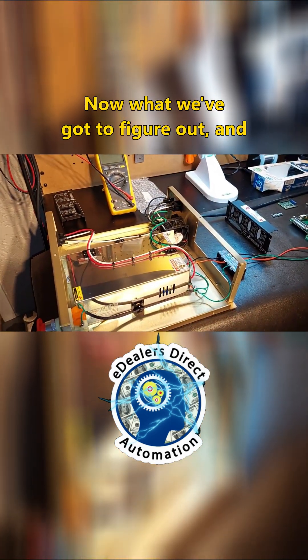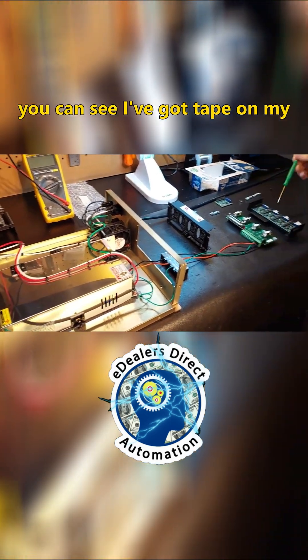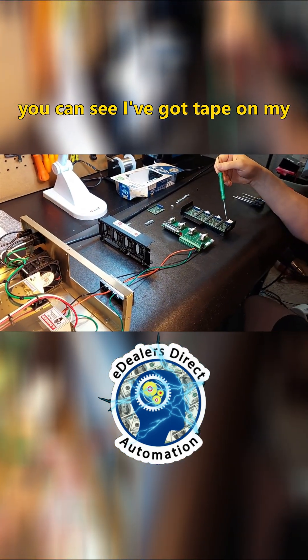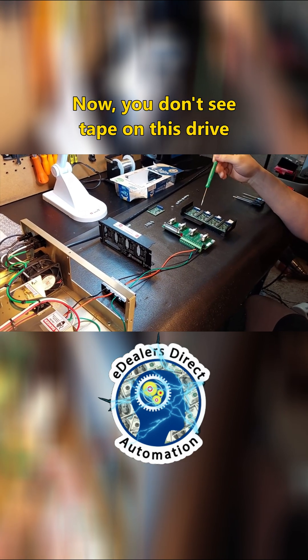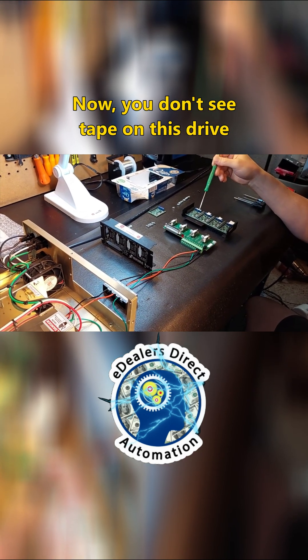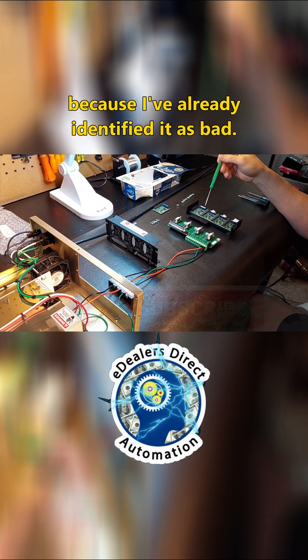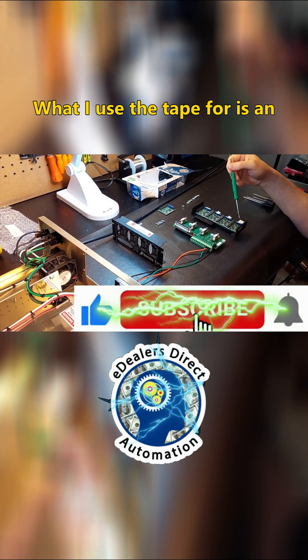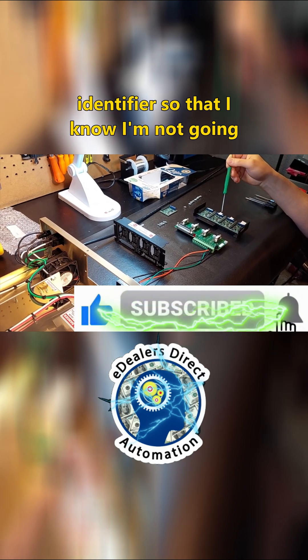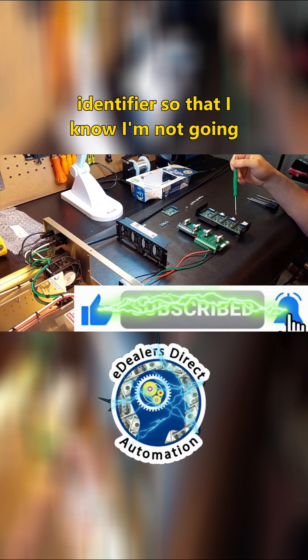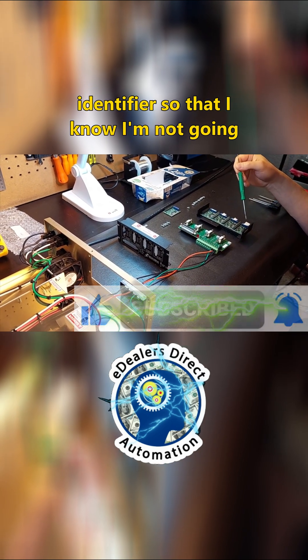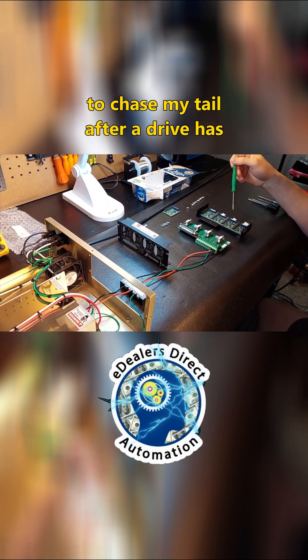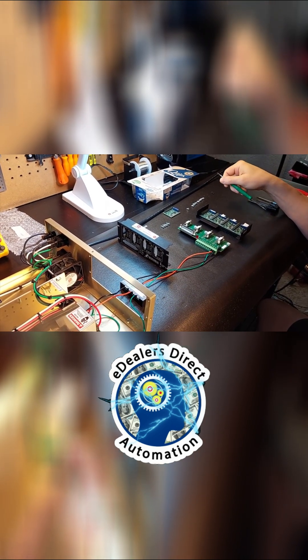Now what we've got to figure out, and you can see I've got tape on my drives. Now you don't see tape on this drive because I've already identified it as bad. What I use the tape for is an identifier so that I know I'm not going to chase my tail after a drive has been checked.